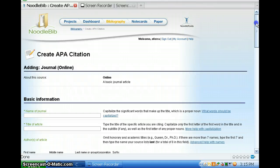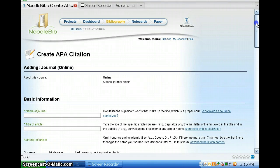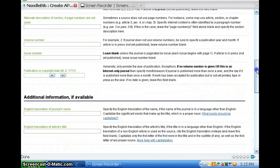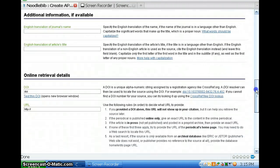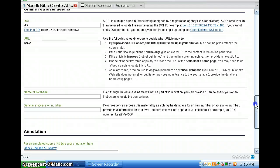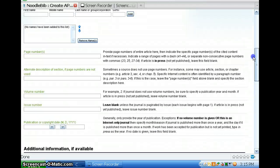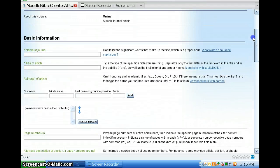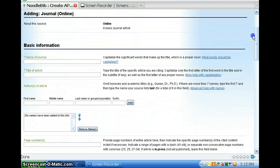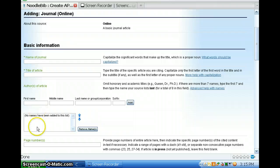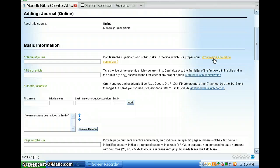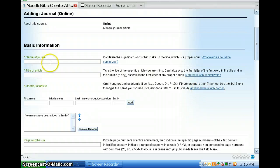This is where you start to fill out all the information to generate your citation. Alright. So, as you can see, here's where you fill in the information. And if you're not sure about what you should type in and if it should be capitalized or not, you can click on the hyperlinks here and it will give you help.